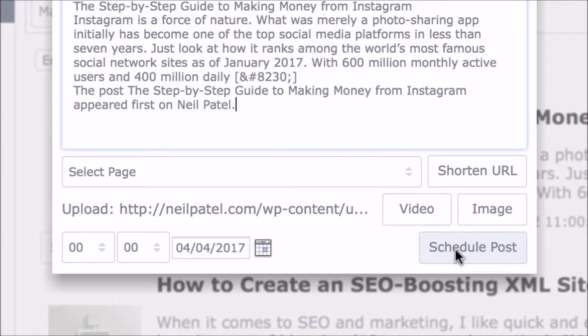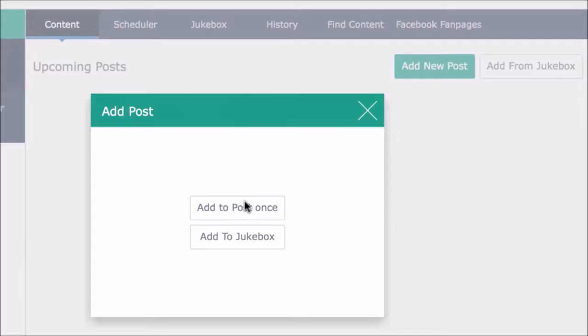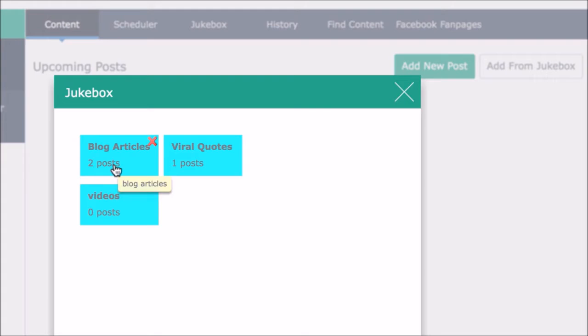And if you want to just schedule a one time off article or video, you can easily create a new one and schedule it that way, or add an already saved post from one of your jukeboxes.